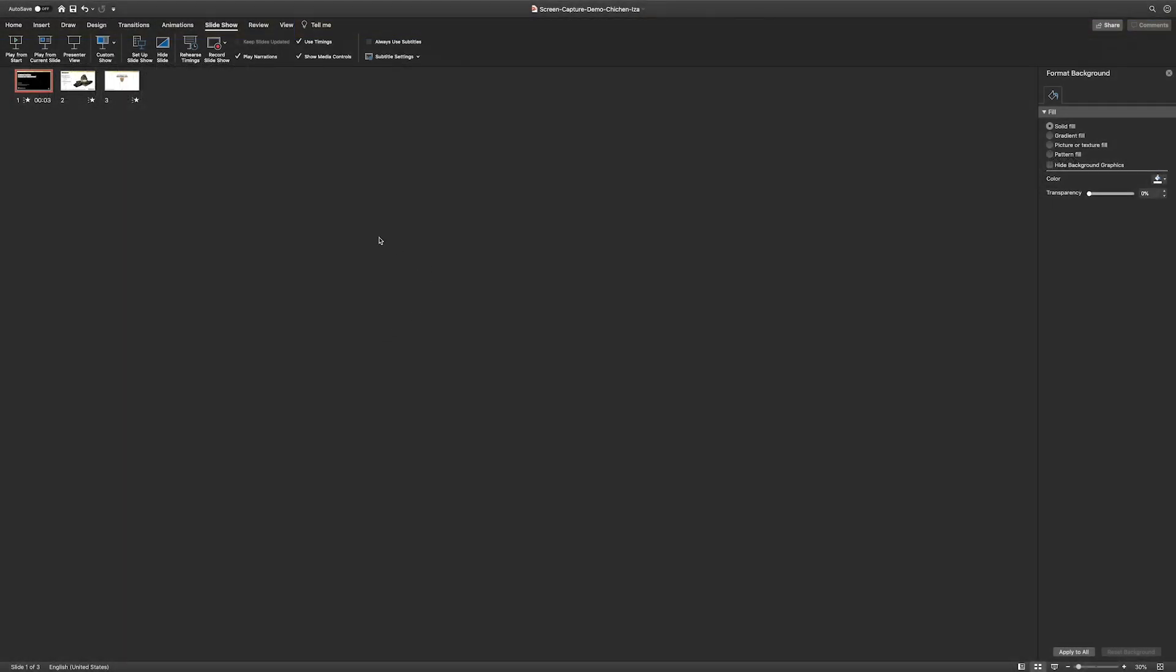Now that we want to review our slideshow, we're going to select our slideshow menu item, and then we're going to click Play from Start.